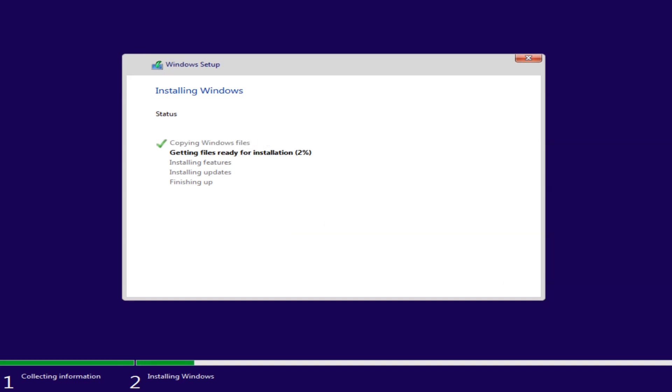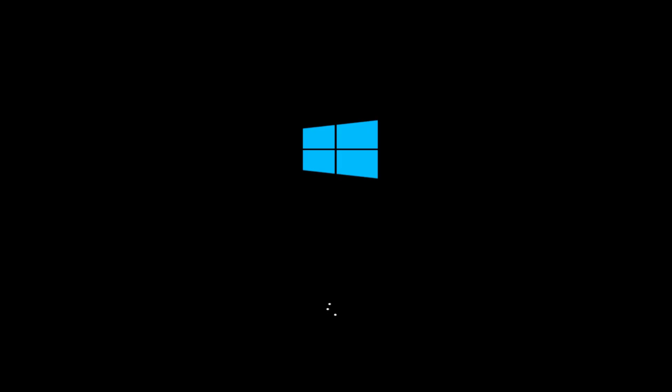Windows will now install. This process will take some time and your PC will restart several times.